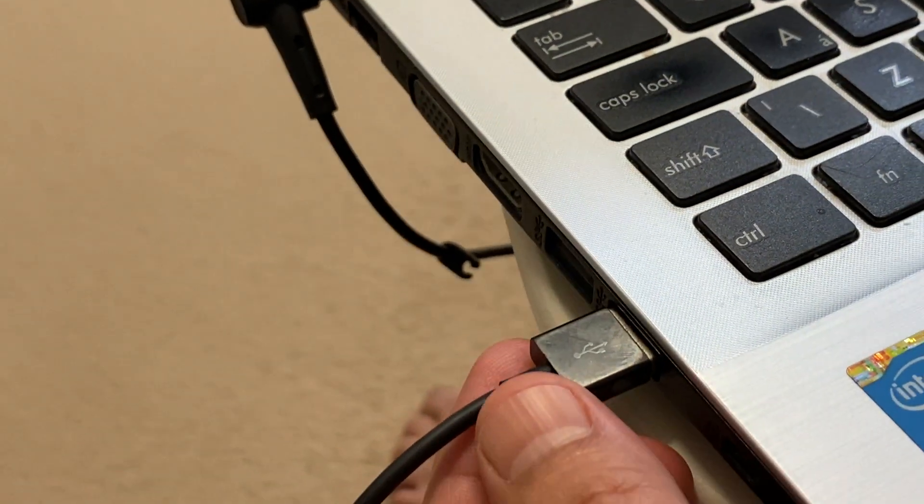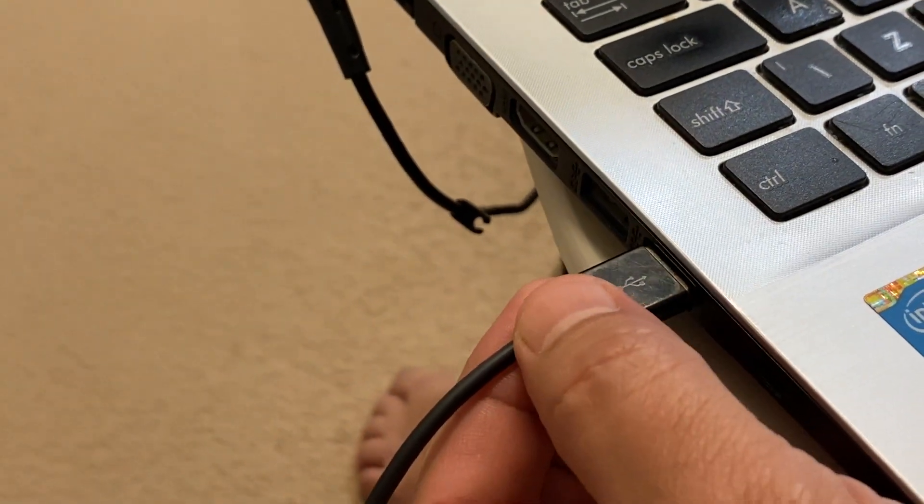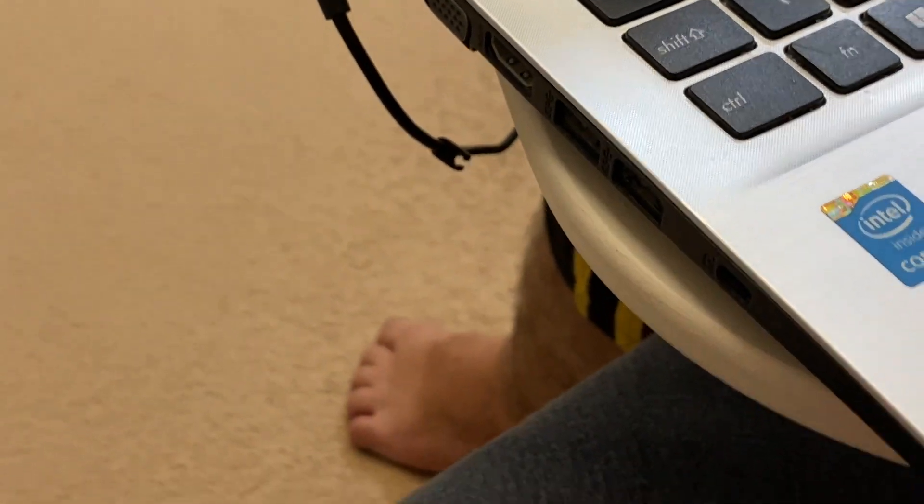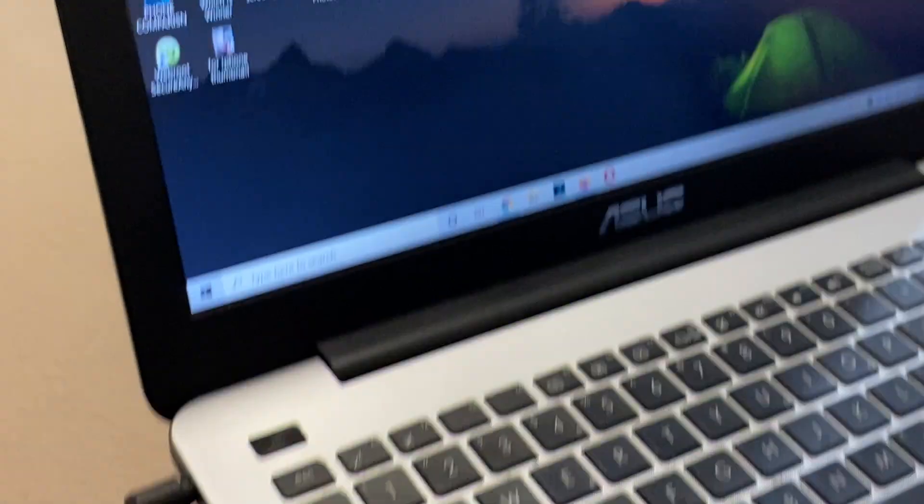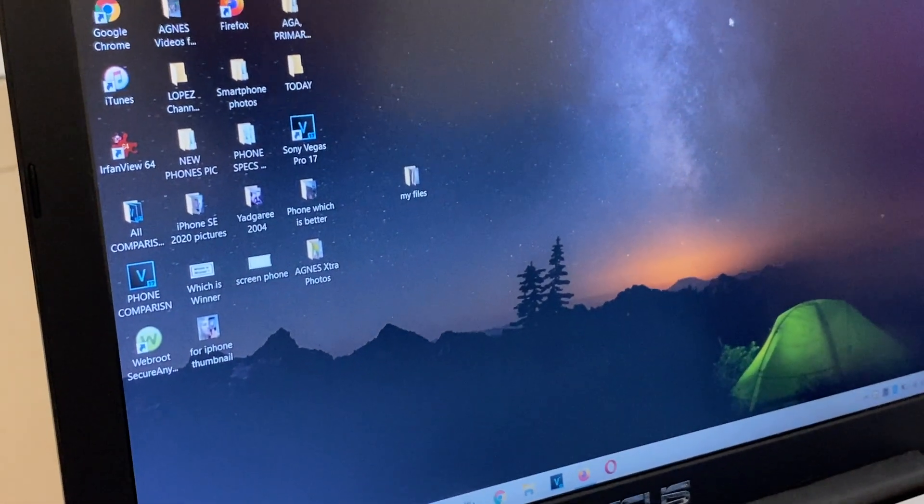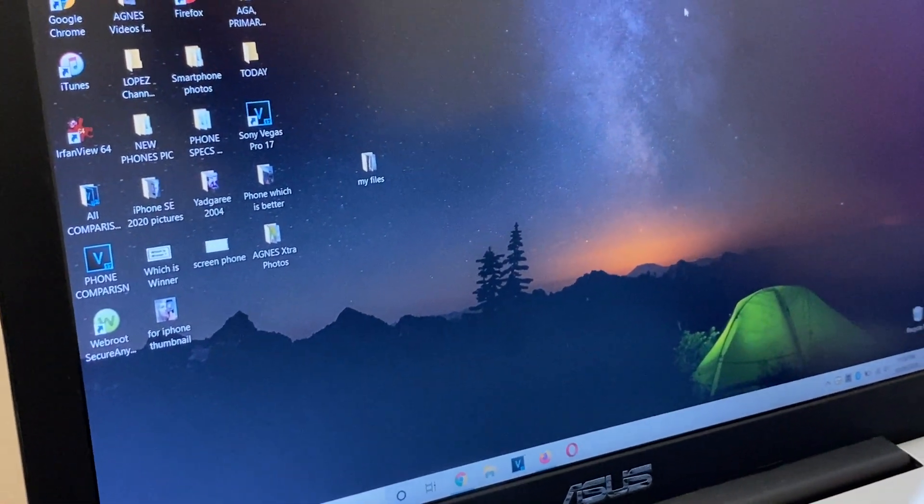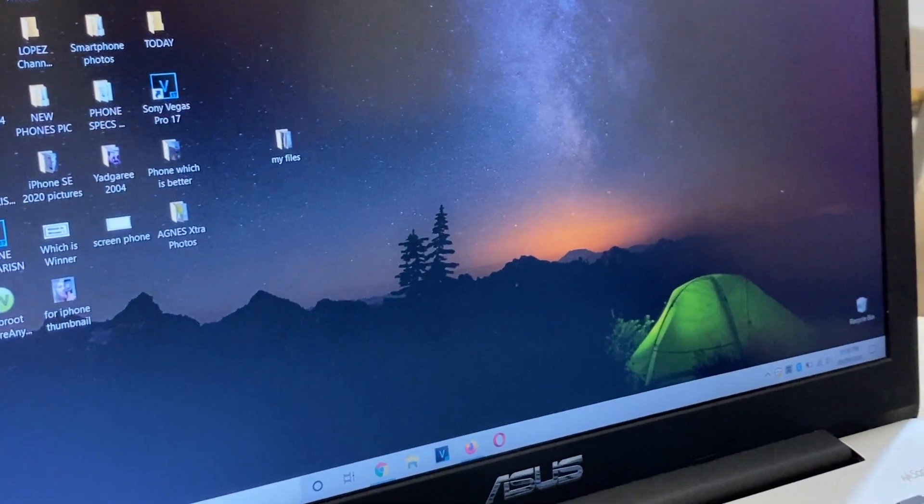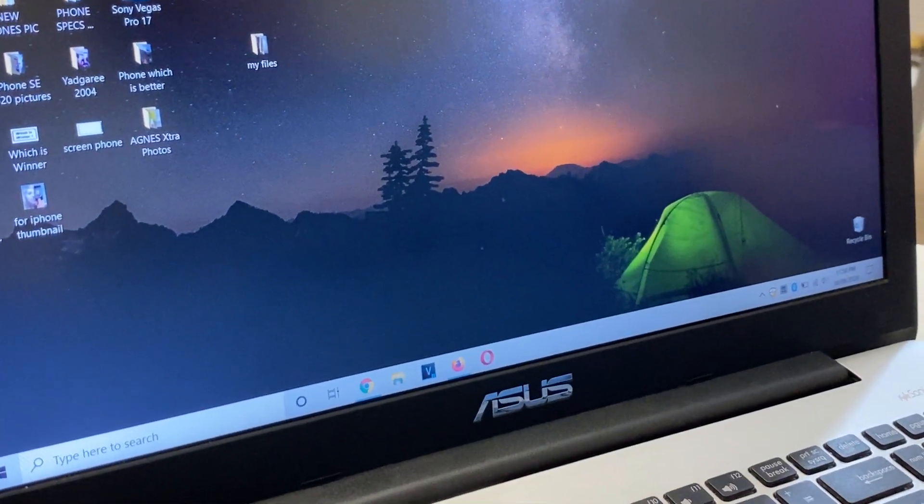Then close this and take the USB cable and close iTunes. Everything is fine. For any questions, please leave a comment. Thank you for watching. Bye.